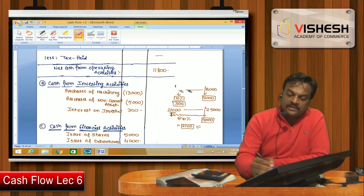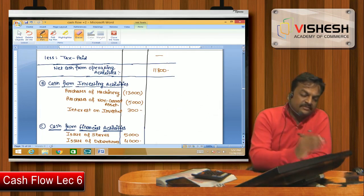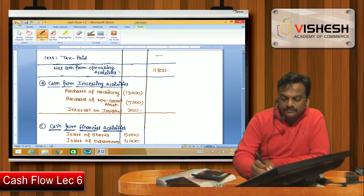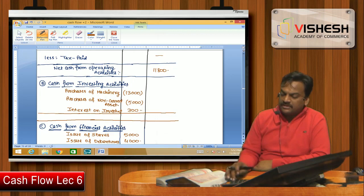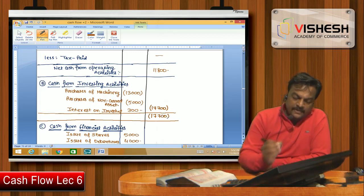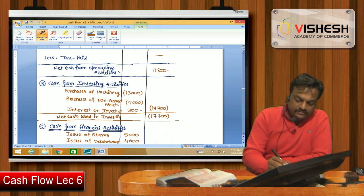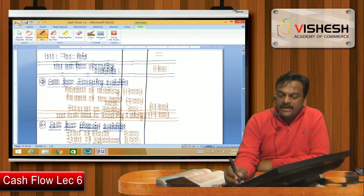Cash from operating activity result: 11,800. For investing activity: minus 13,000 (machinery) minus 5,000 (investment purchase) plus 300 (interest income) = minus 17,700. This is a negative figure, so we write: Net Cash Used in Investing Activity: 17,700.